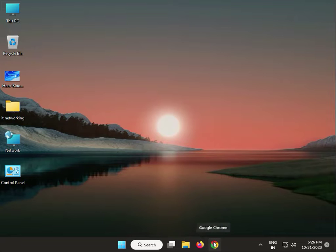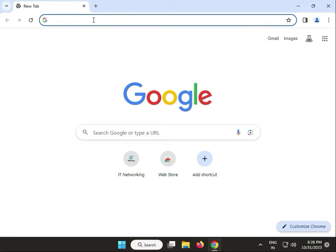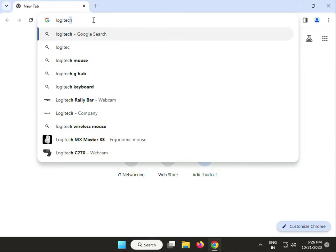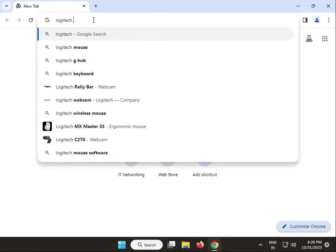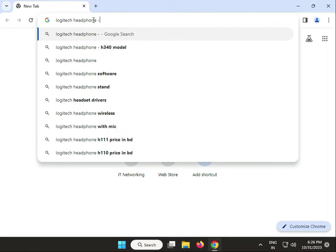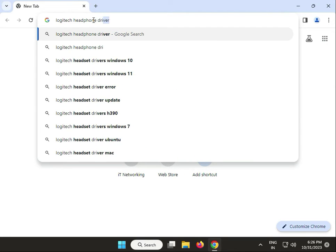Next solution: update your headphone drivers. Open any browser, and in the search box type 'Logitech' along with your model number, then search for and download the drivers.